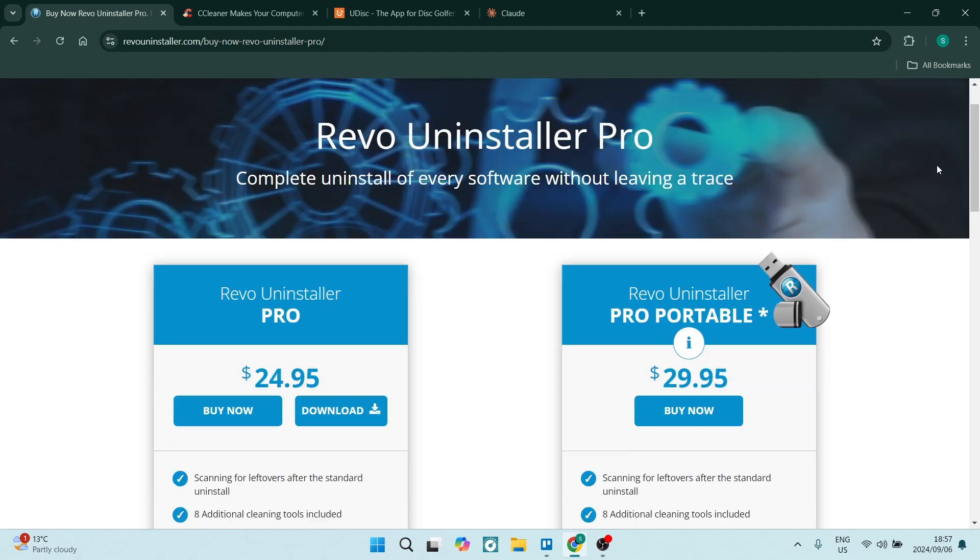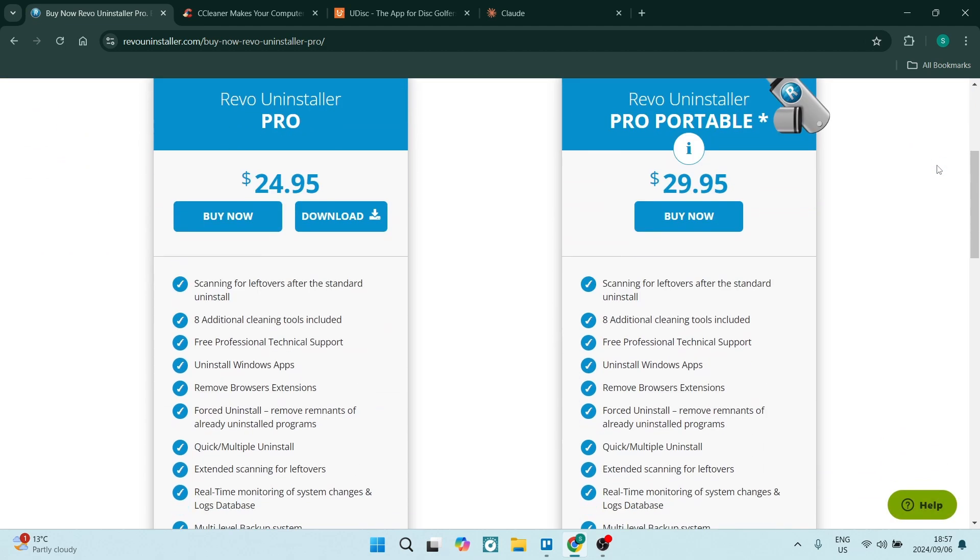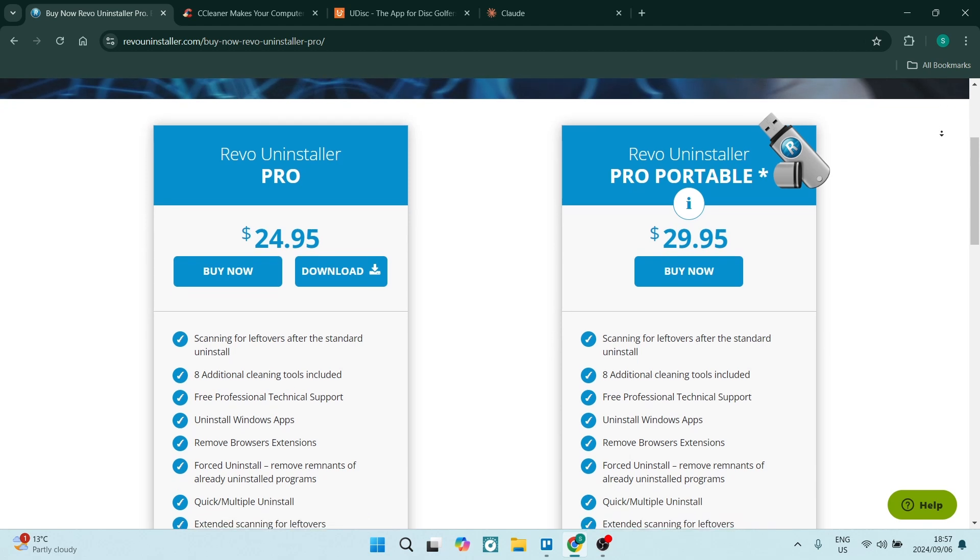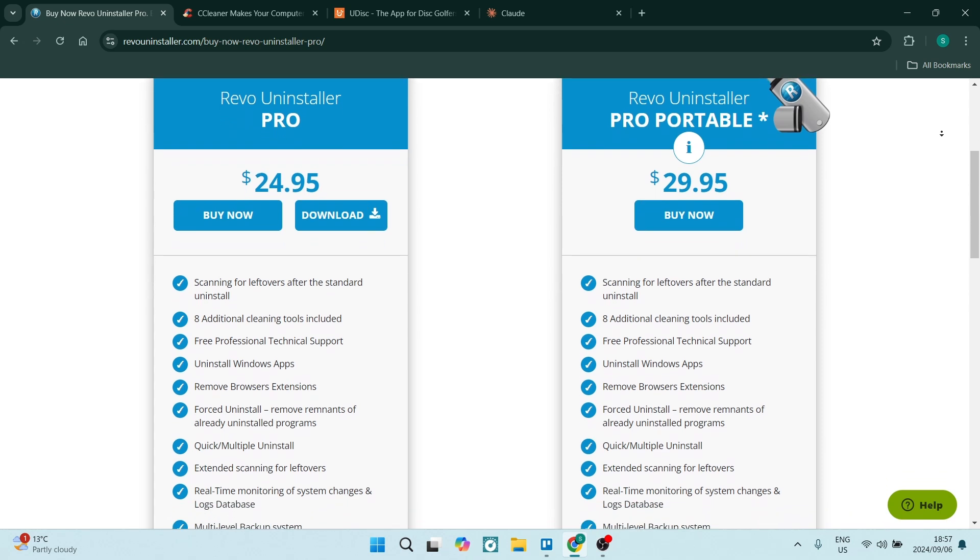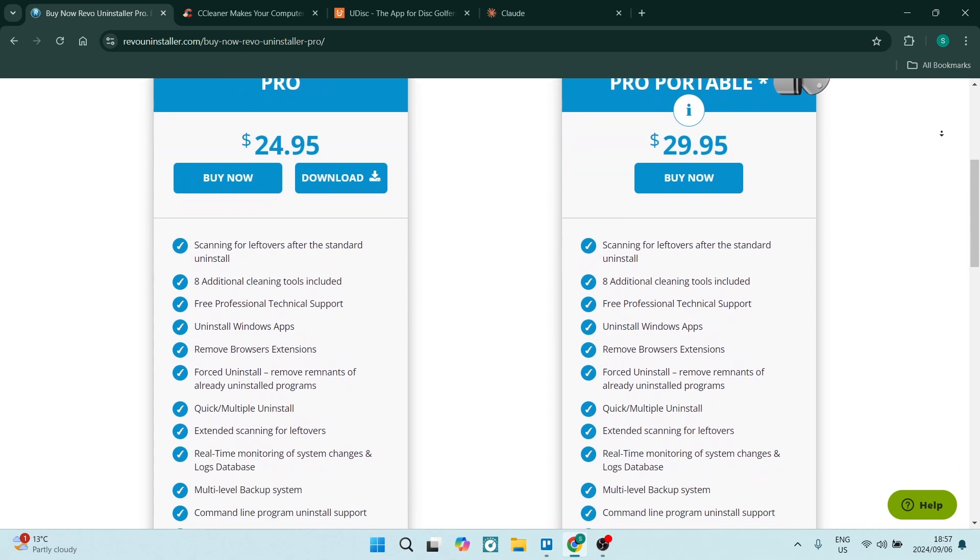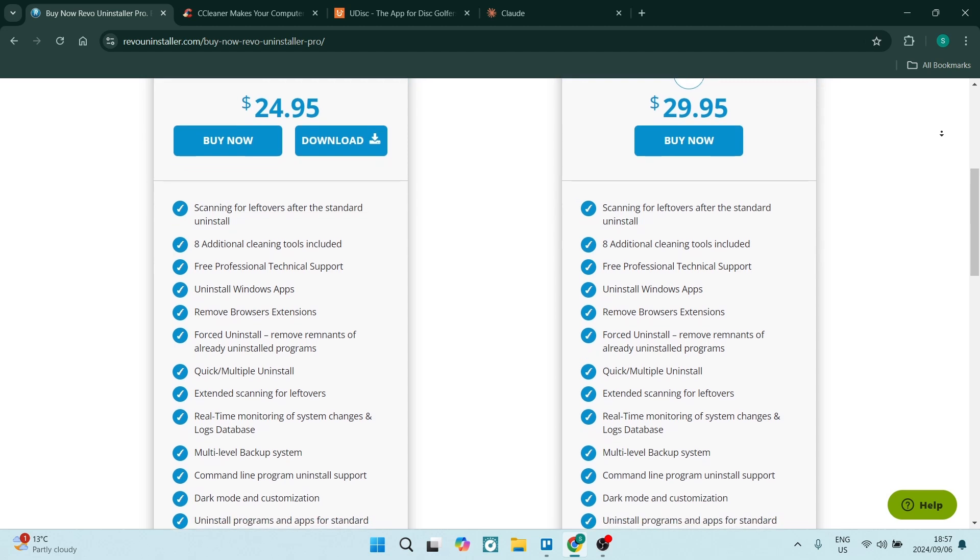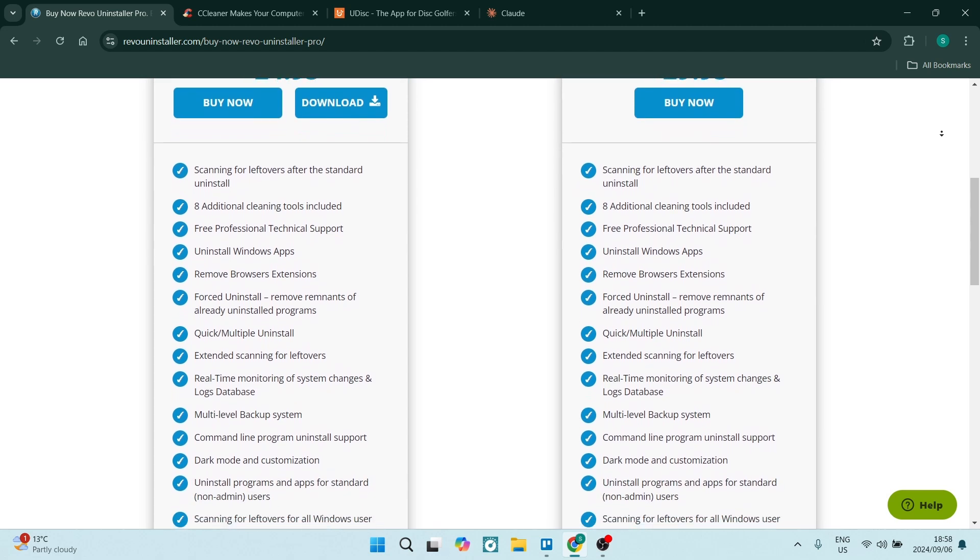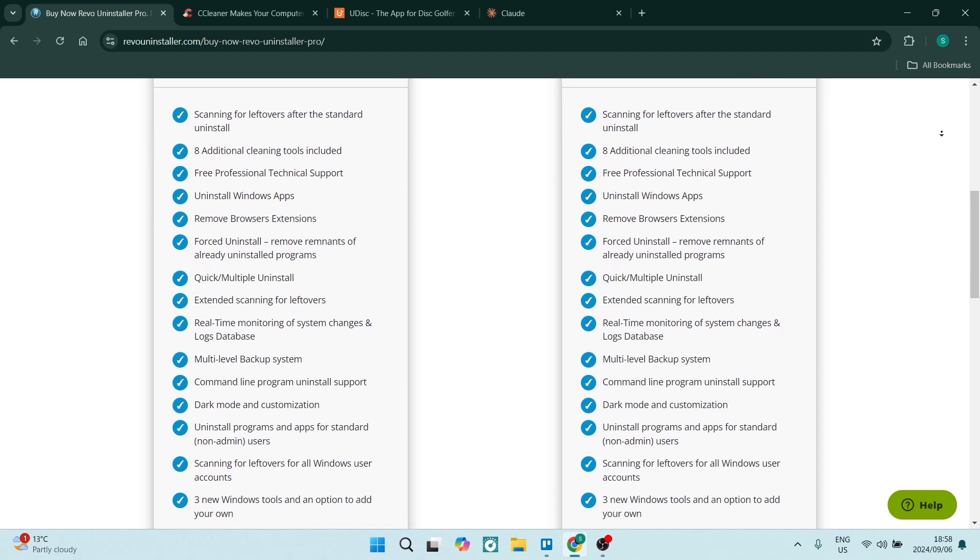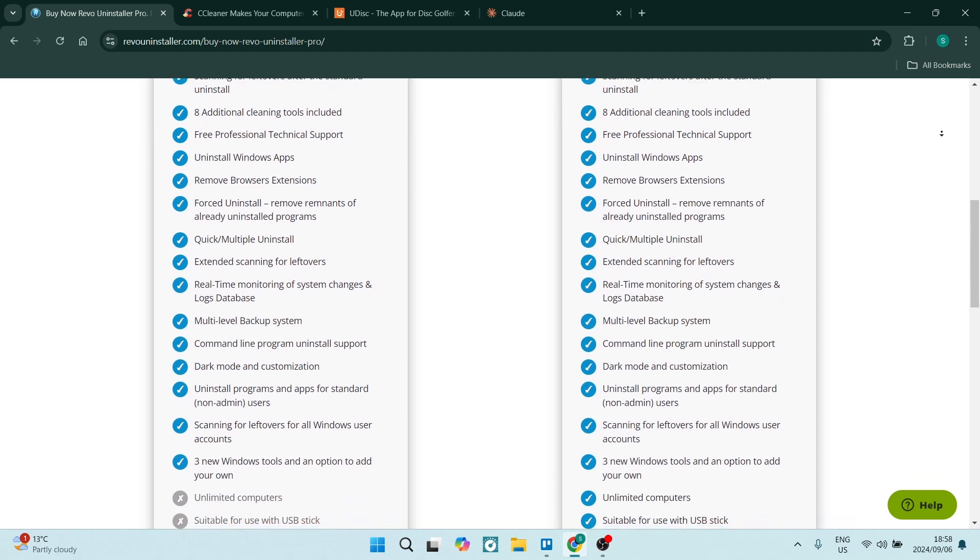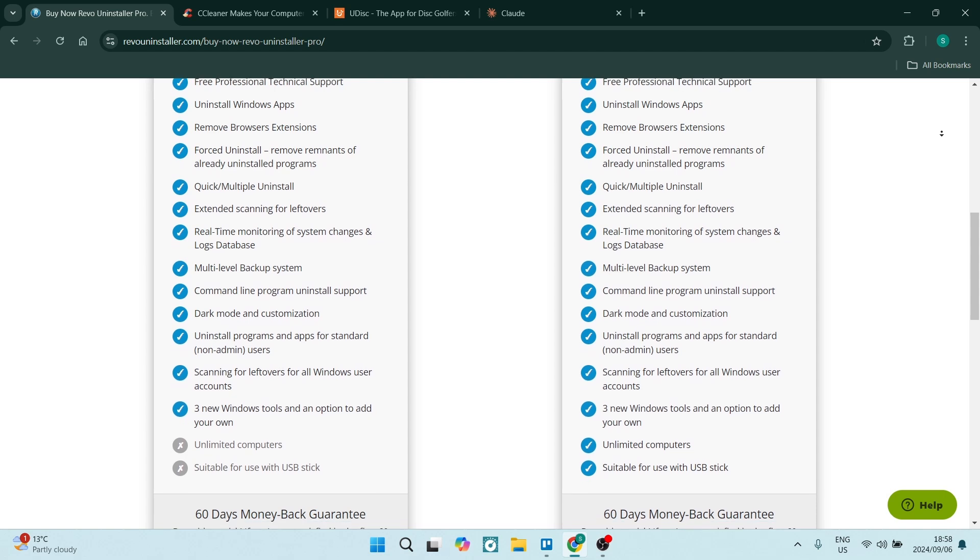You also get benefits such as real-time monitoring of your installations, allowing for a complete removal during the uninstallation. The Pro version also allows you to uninstall multiple programs at once, which can be super time-saving and effort-saving. You also have access to extra features like a junk file cleaner, a browser extension manager, and the ability to manage startup programs.